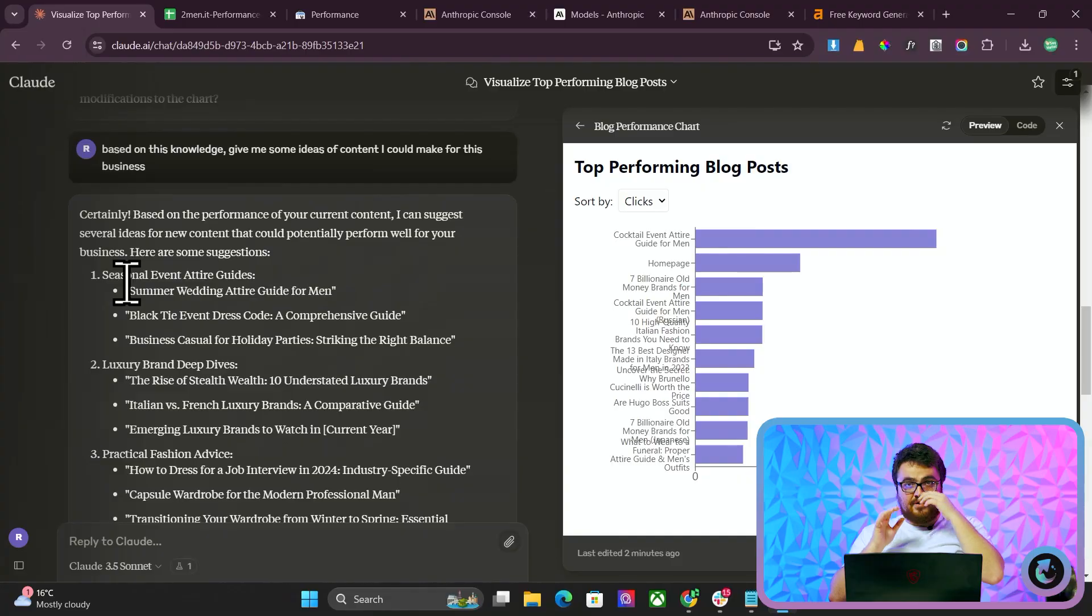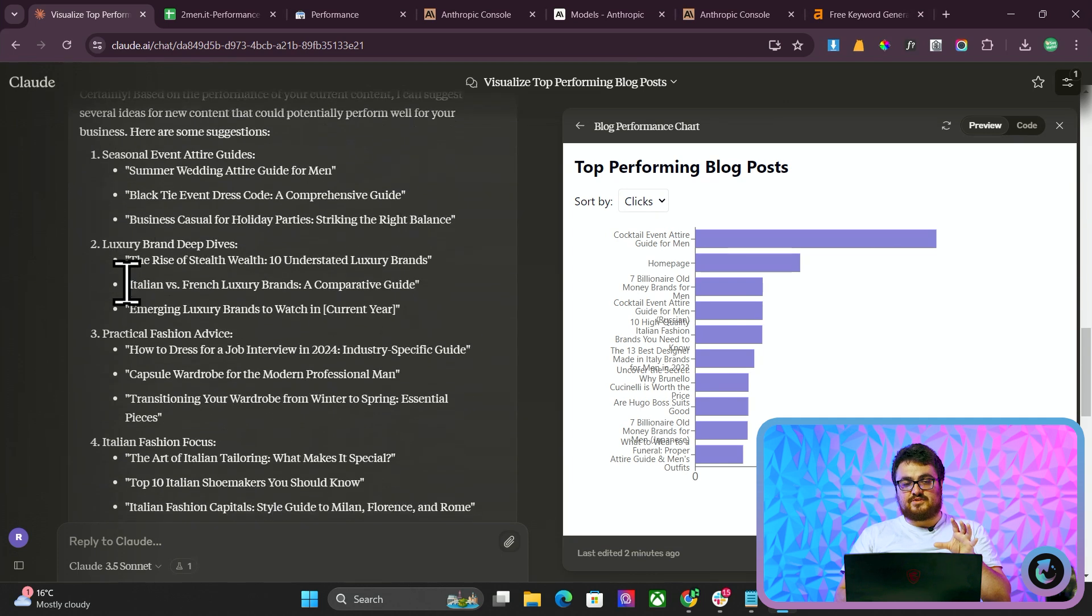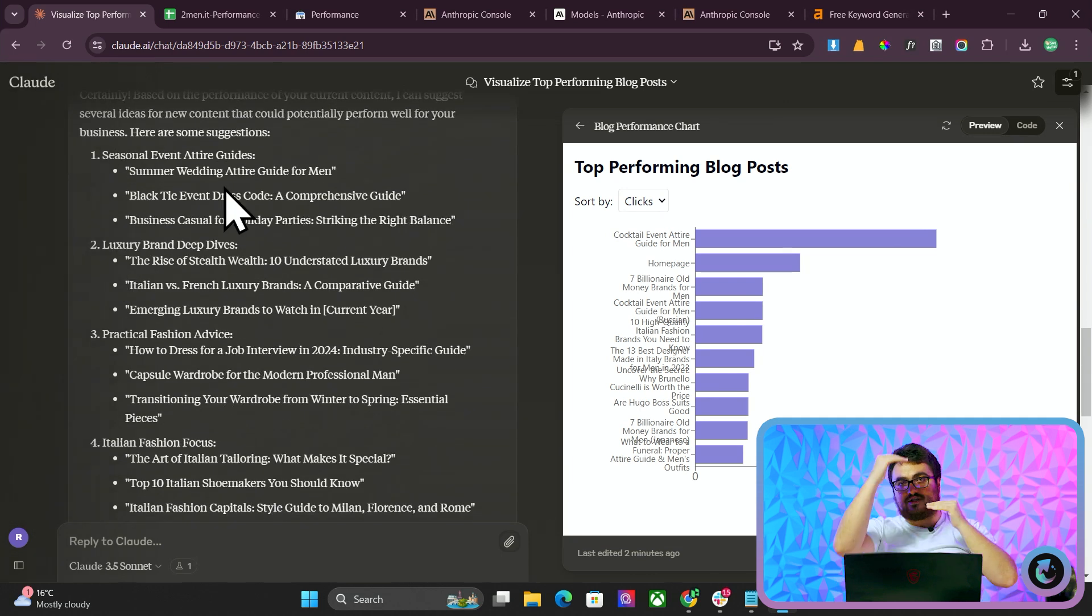Actually, interestingly, a lot of these work perfectly specifically for two men. They're very specific to two men. So you can see the chain prompting methodology comes back again, and it's just really good to see that it still works as well as it used to.